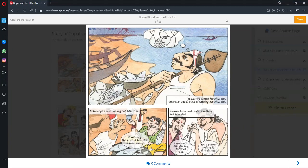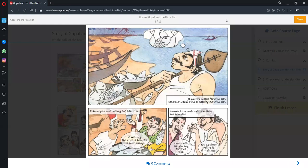Before going into the story you must know that Hilsa is a popular fish found in the rivers of India. It is mostly sold during monsoon season. Let us start the lesson.